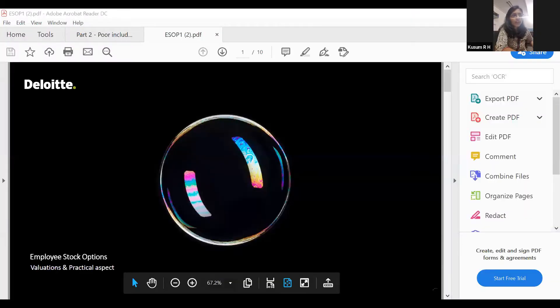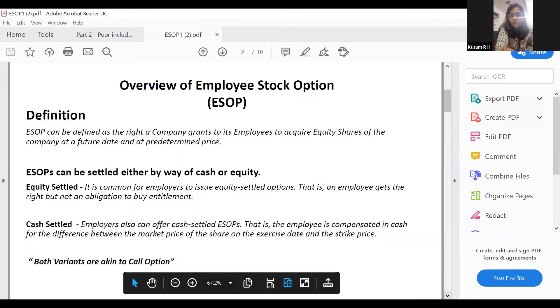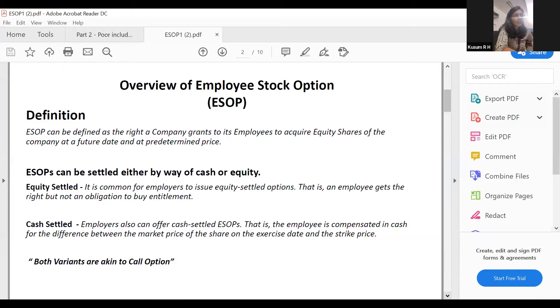ESOPs can be either cash settled or equity settled. If equity settled, the differential is settled by shares. If cash settled, the differential is settled by cash. She also mentioned AS-102 — the Ind-AS standards, which became applicable from FY 2017-18 onwards. So that covers the first slide: what is a stock option, and what is equity settled versus cash settled.